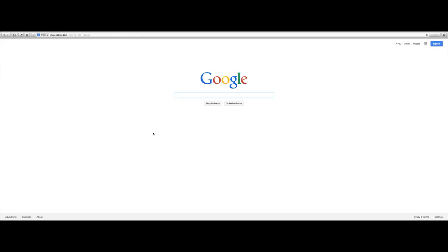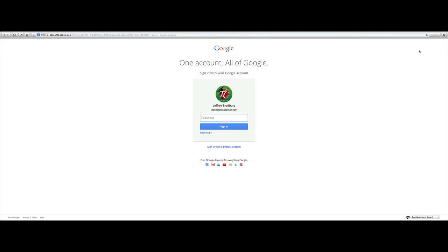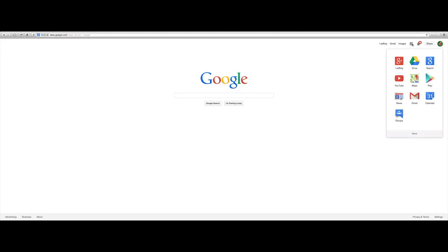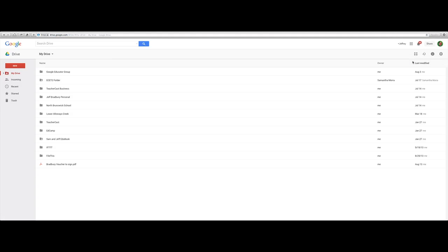Simply go to google.com and on the top left we're going to click into the sign in button here. Simply type in your username and type in your password. Up here you'll notice we are in our Google account — simply click on this square here and then drop down to Drive. And here we are in our Google Drive.